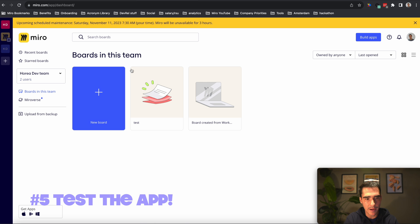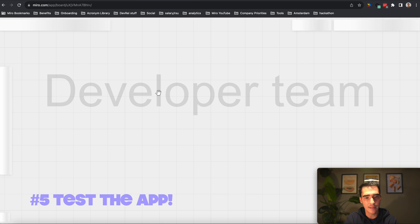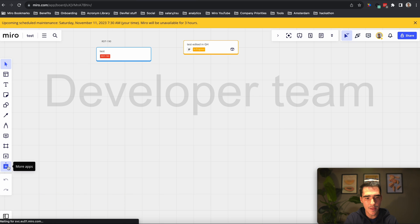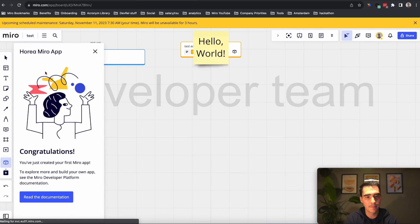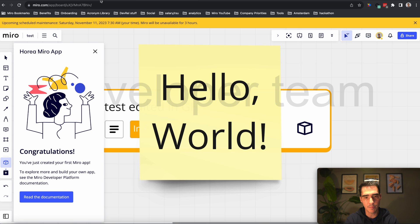Now I'll go back into my Miro account. I'm in my dev team, which is great. Then I can click the test board here. I can go into my apps and then look for Horea Miro app. That's great. We have our app and the app actually posts a sticky note and it has a button.